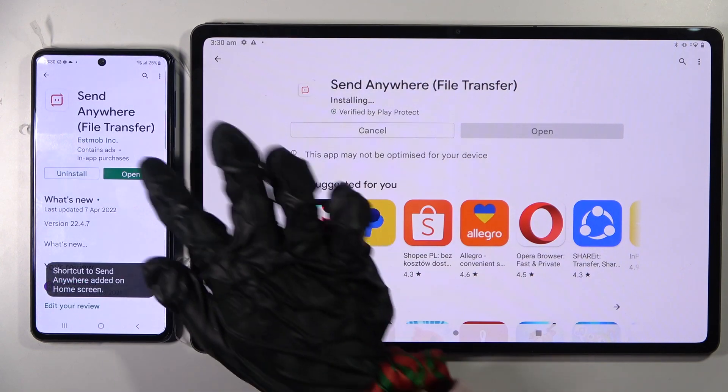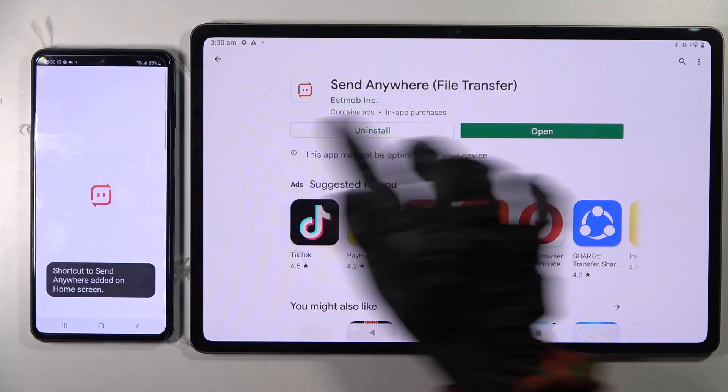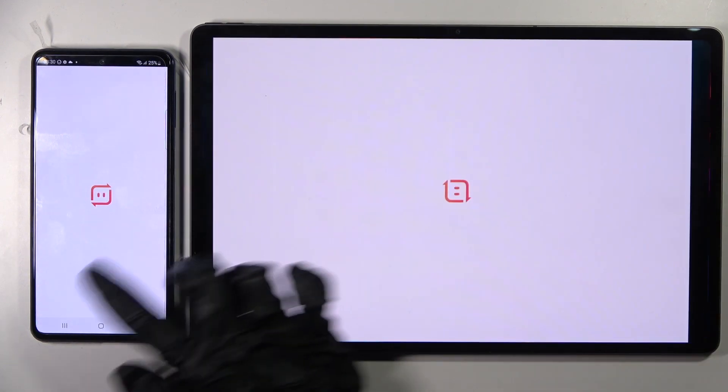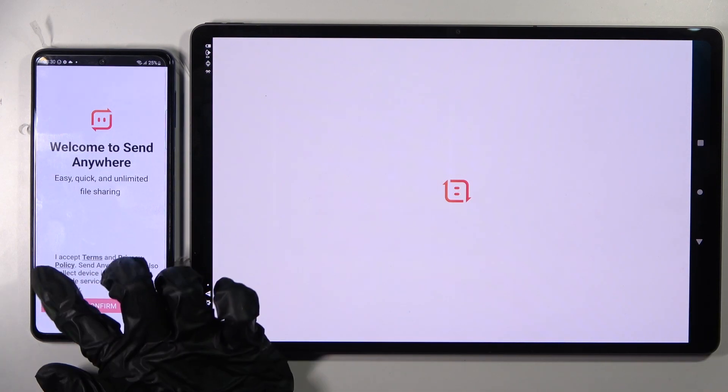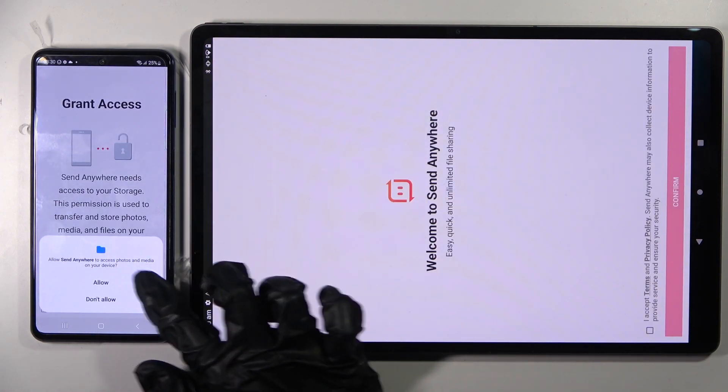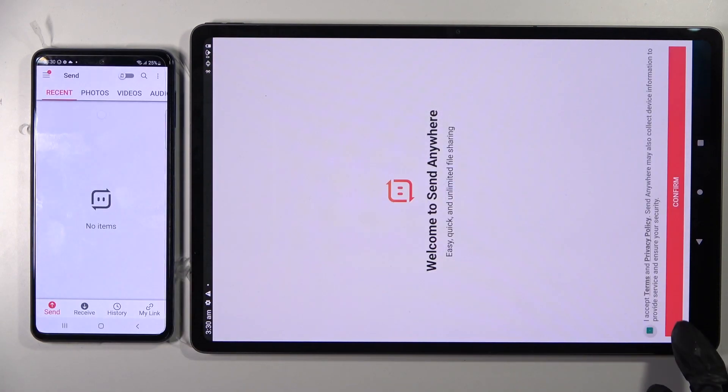Now from this screen you need to click on I accept, confirm, continue, and allow.